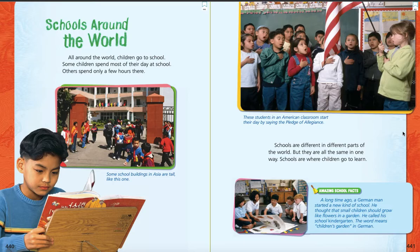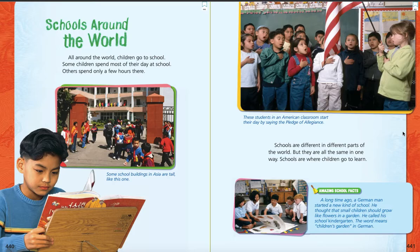Now, at the bottom of page 441, we have a little blue box with a green heading that says Amazing School Facts. Here's an amazing school fact: a long time ago, a German man started a new kind of school. He thought that small children should grow like flowers in a garden. He called his school kindergarten. The word means children's garden in German. So, kindergarten is children's garden in German — you all started by going to kindergarten, or the children's garden, right? That was started in Germany.